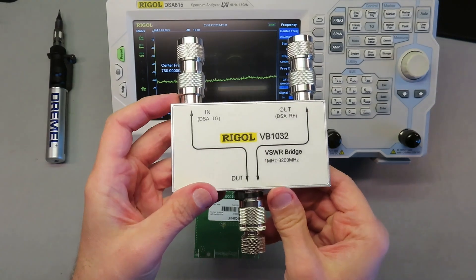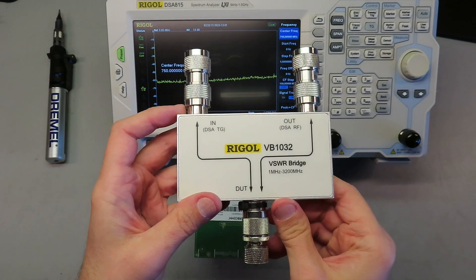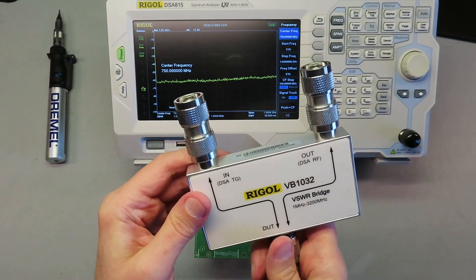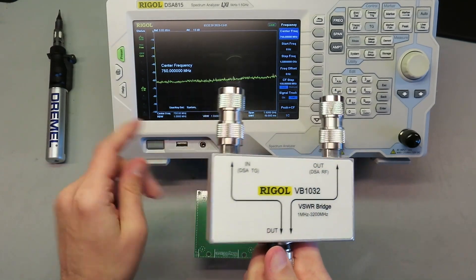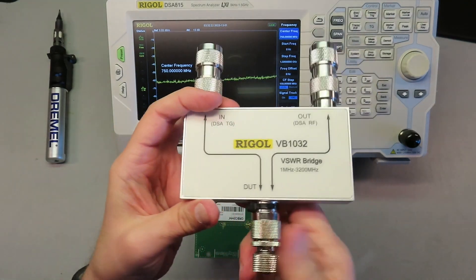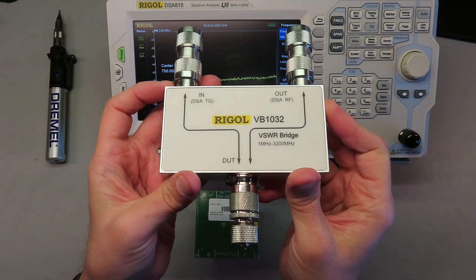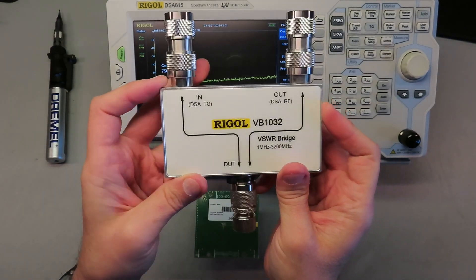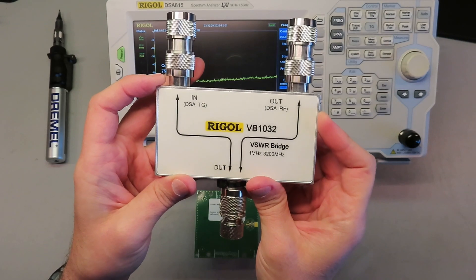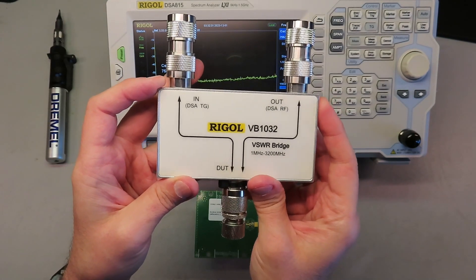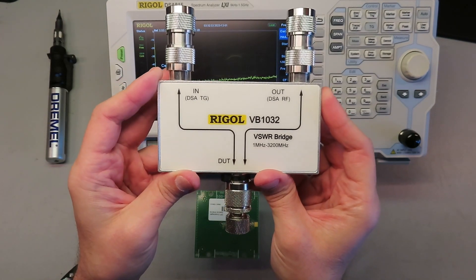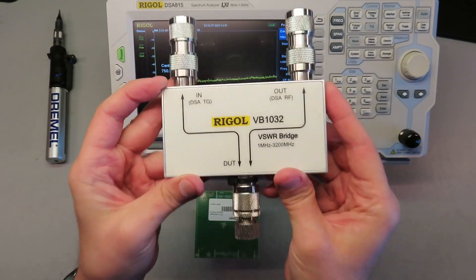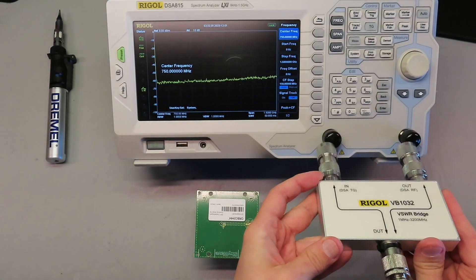So what we're going to use to test this is the VSWR bridge. So this is an additional piece of equipment you can get for your Rigol, and it comes with the license that allows us to use this as a VSWR bridge. This is really good for testing antennas. I use this to test all my antennas: ham radio, non-ham radio, astronomy, SIGINT, you name it.